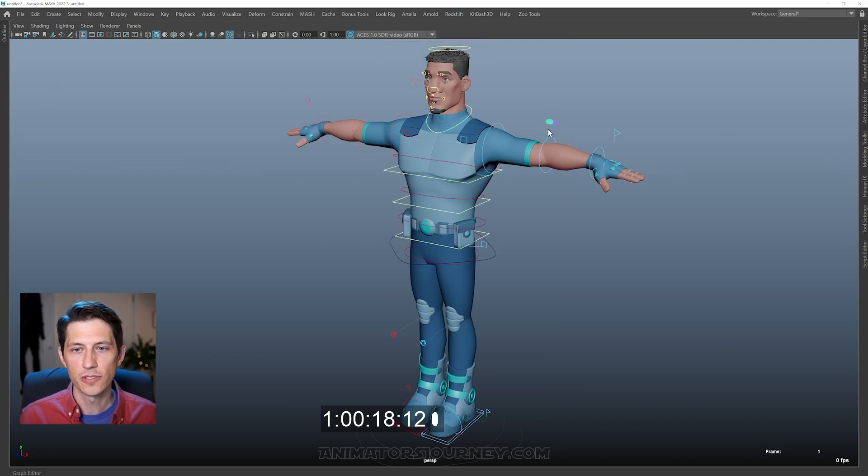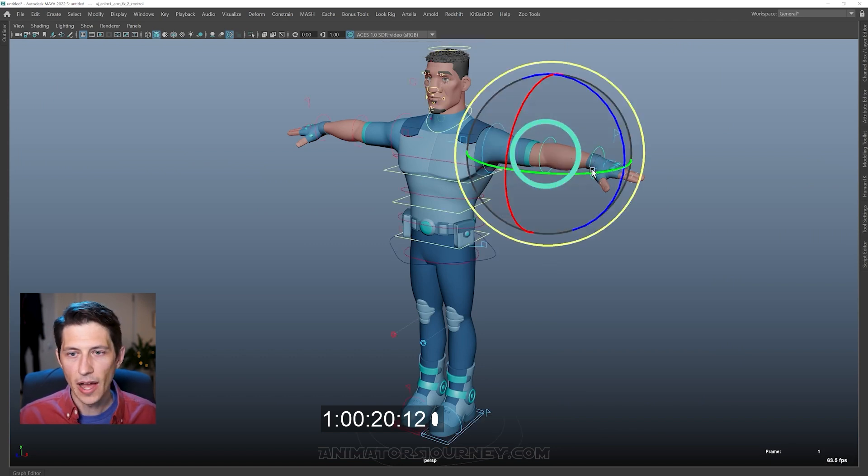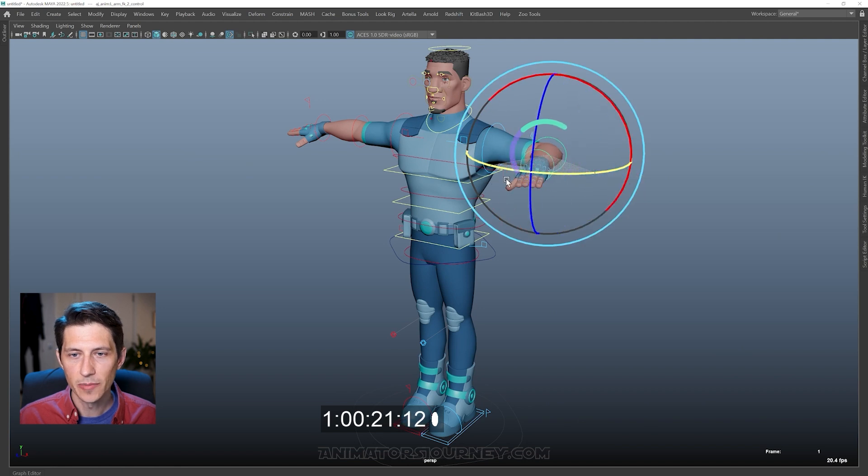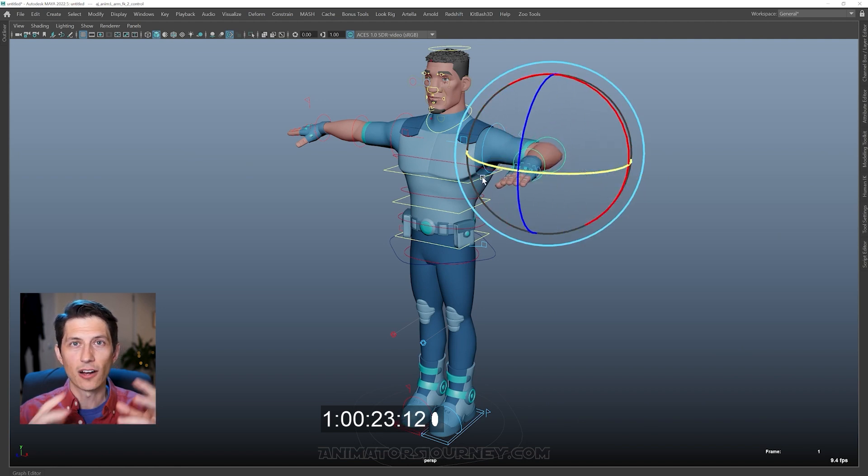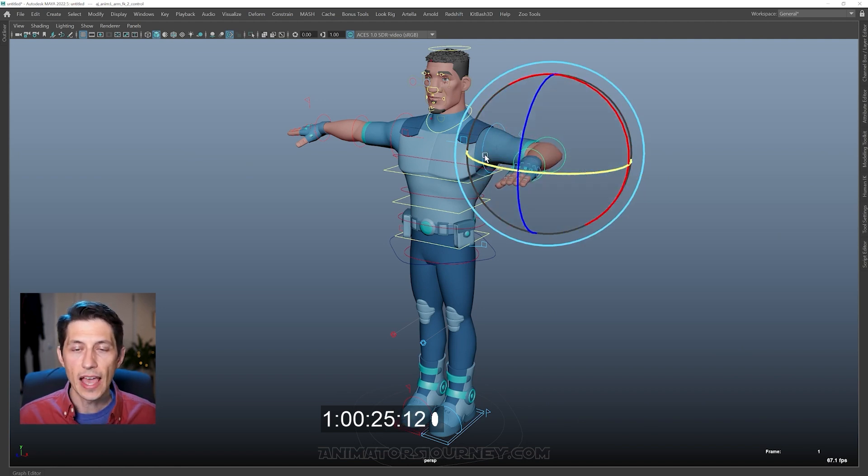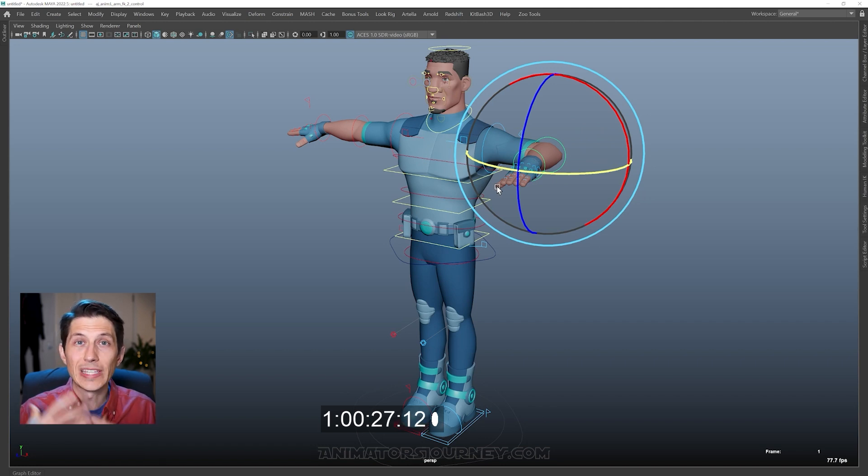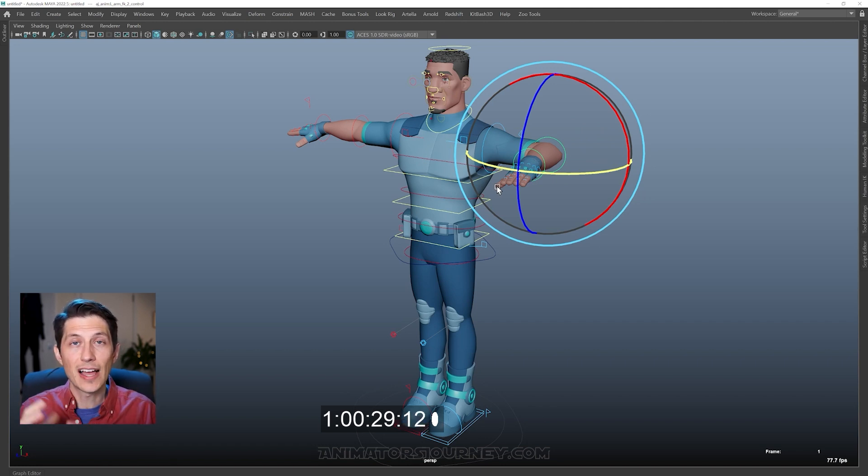It has controls that we can move by manipulating them and just simply moving them in the viewport like a little toy figure. And once we create a pose, we can save that pose and then move forward in time and create a new pose.